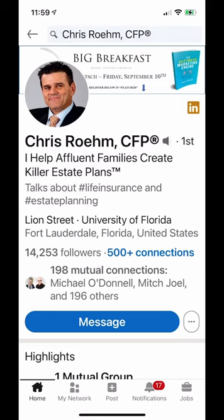Chris Ream — just think of it like Phoenix, Arizona. So when I see Chris Ream, I'll say it correctly.